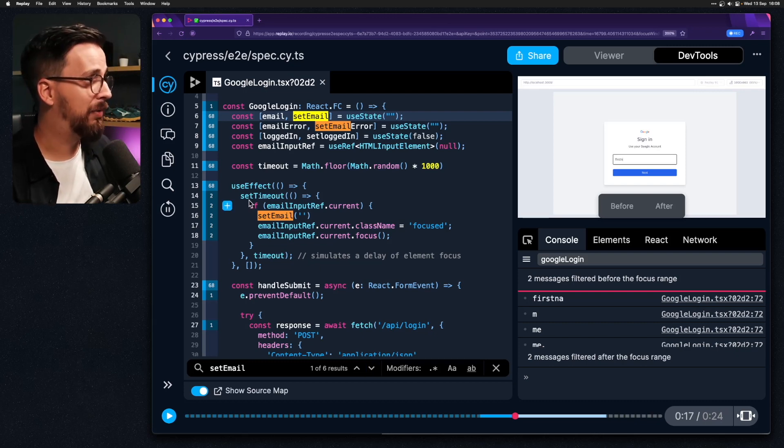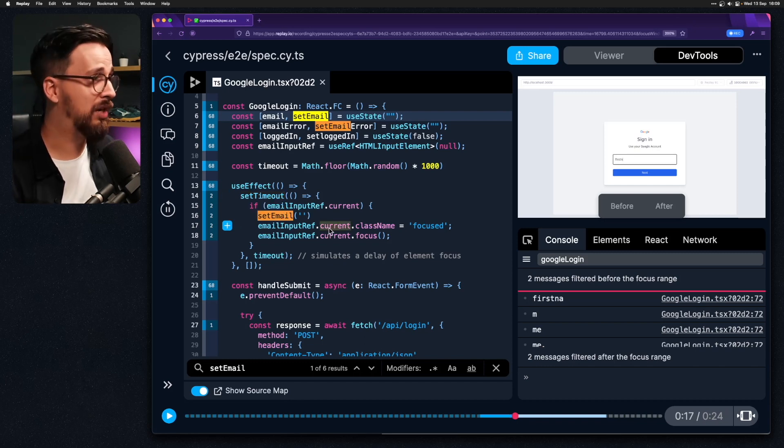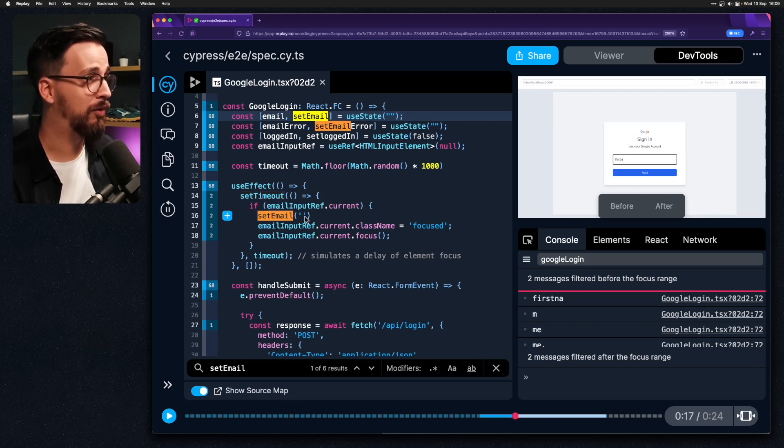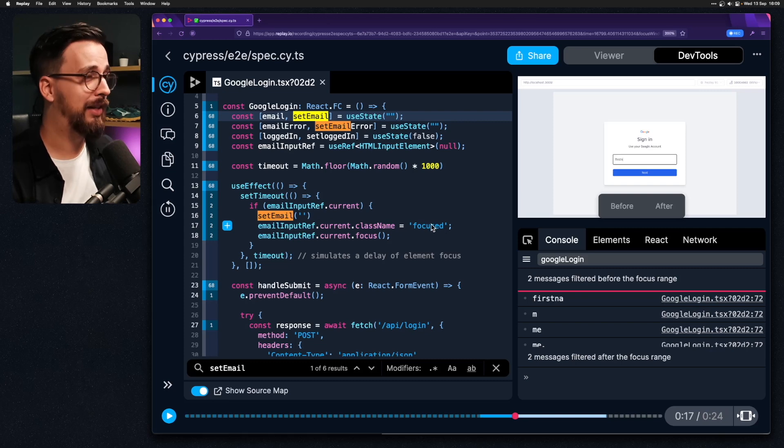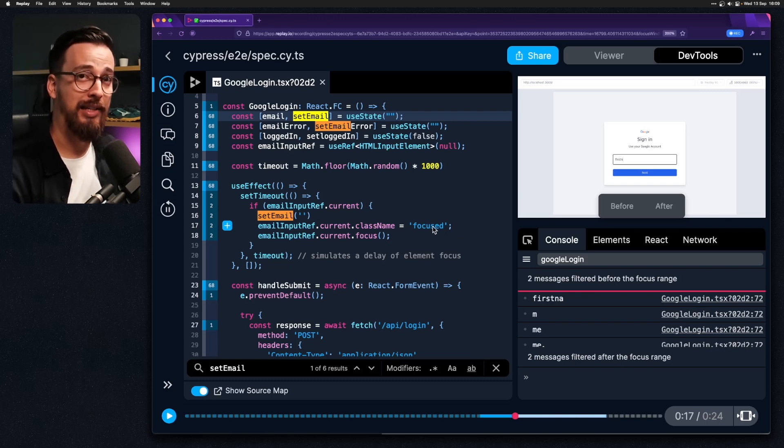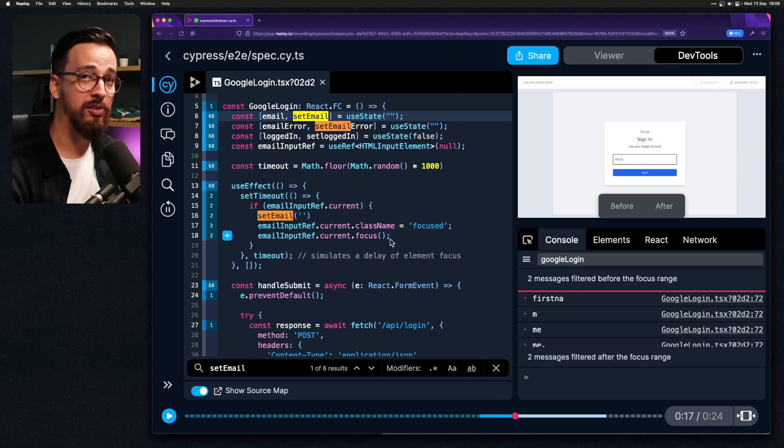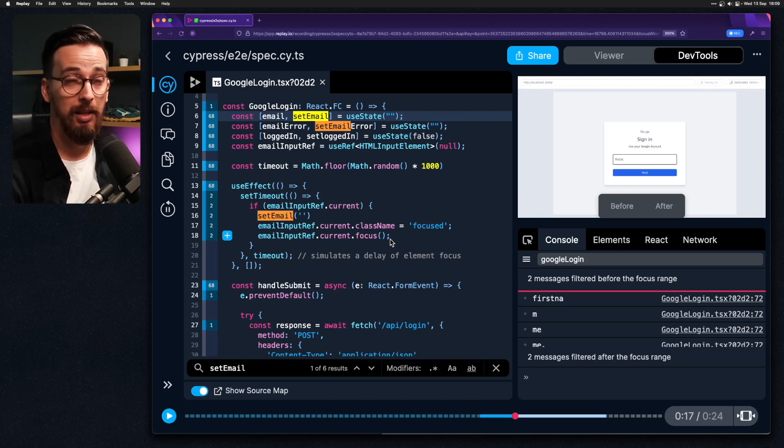Inside this example we're setting a random timeout that will do a couple of things. It will clear out whatever was written in that input before and then add a focused class which will add a custom styling and then also focus user on that element.